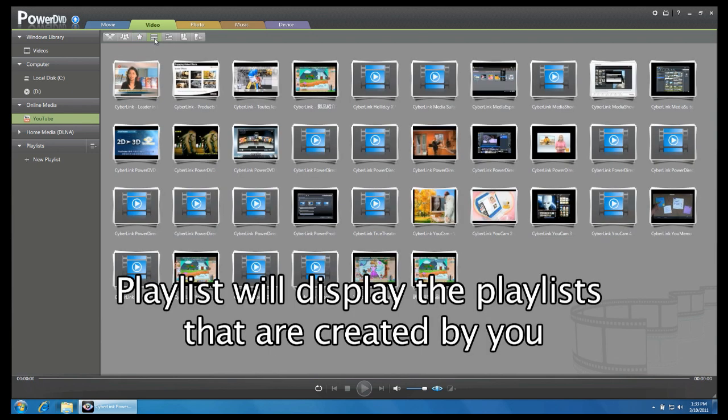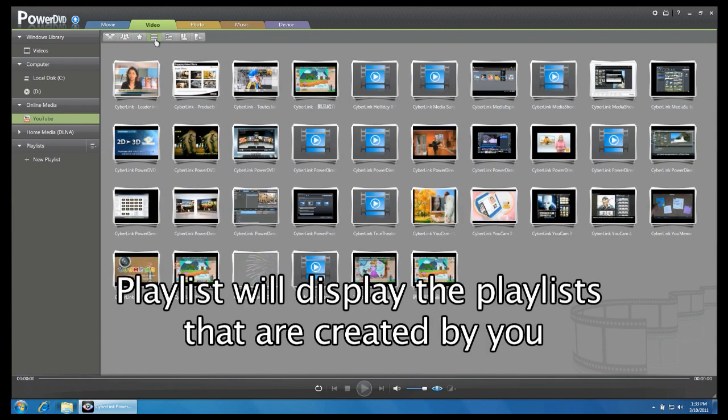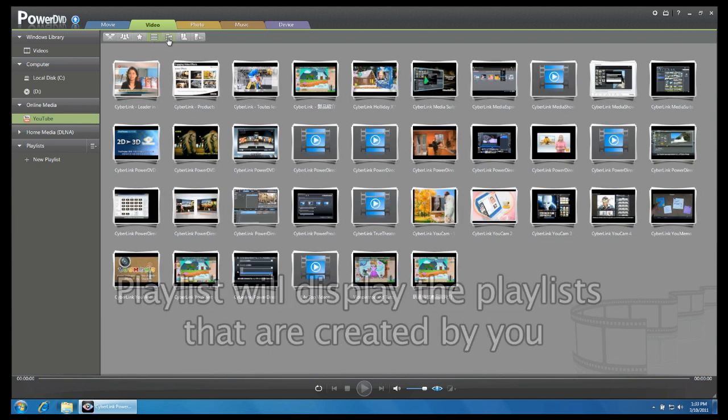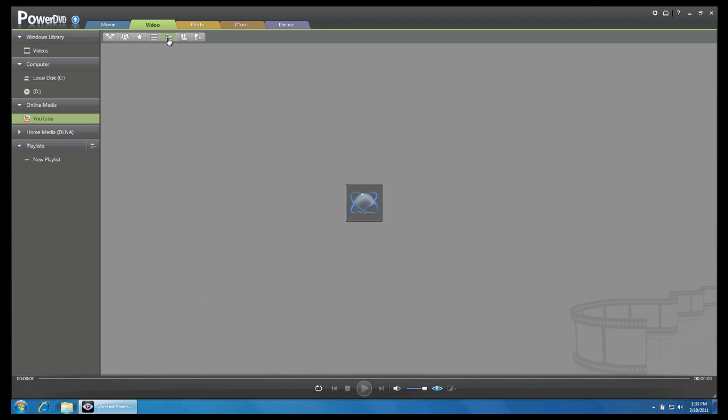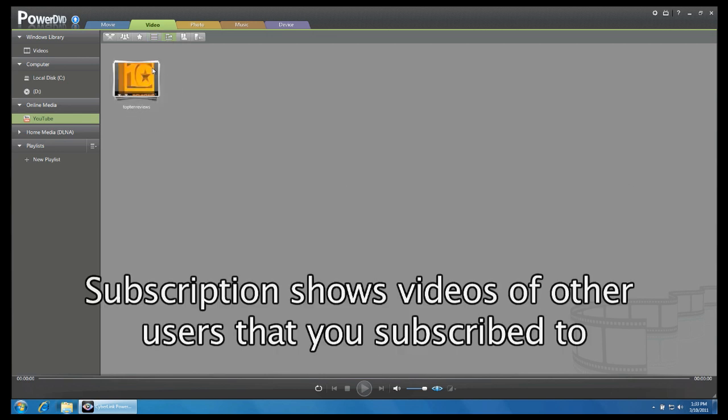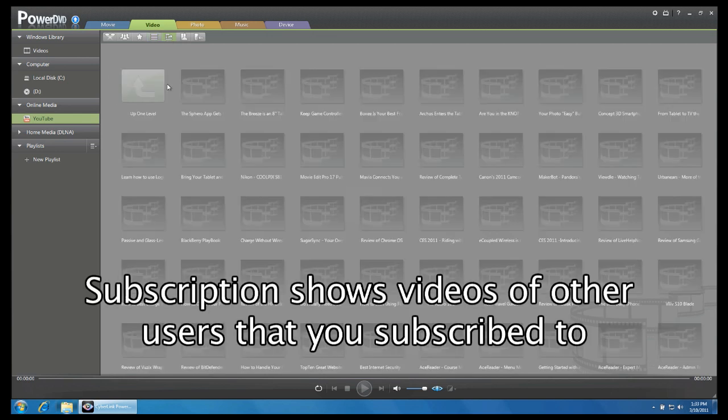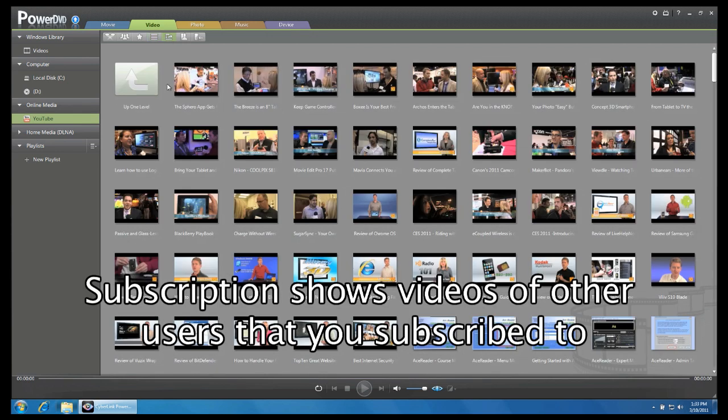Playlist will display all the YouTube playlists that you have created. Click on Subscription to see all the channels you have subscribed to.